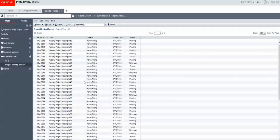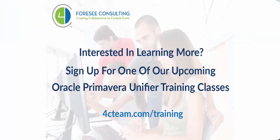Would you like to learn more about Unifier? Join one of our upcoming training classes. All you have to do is go to www.4cteam.com slash training. Thanks for watching!